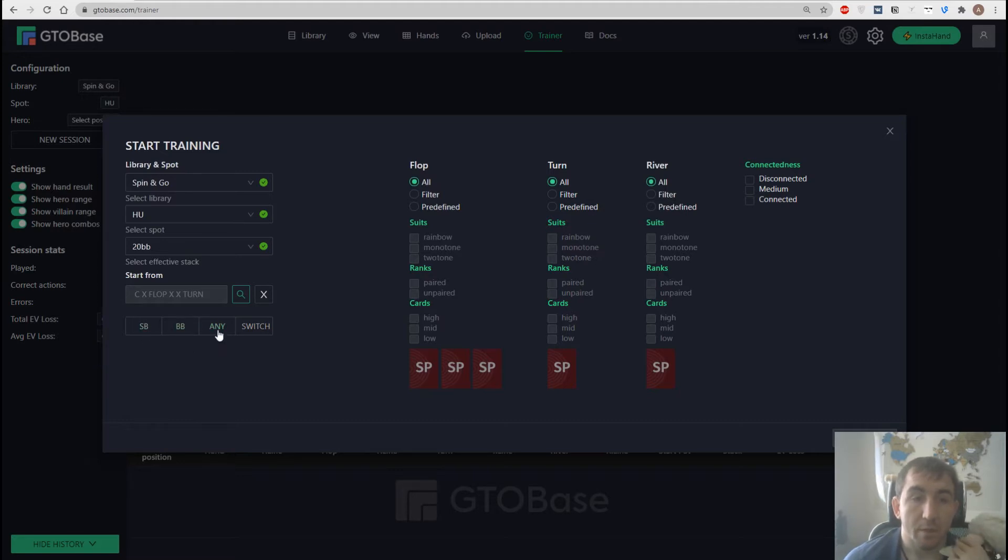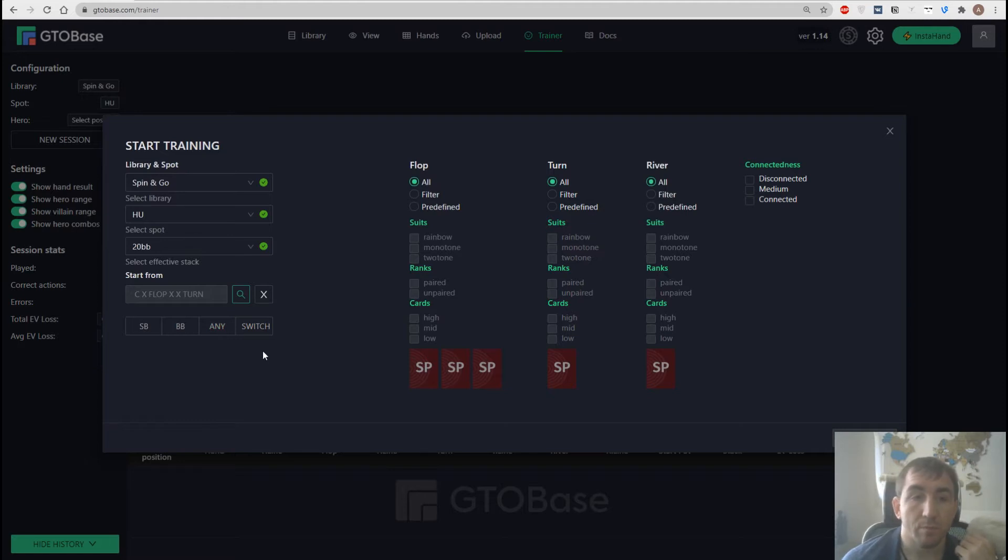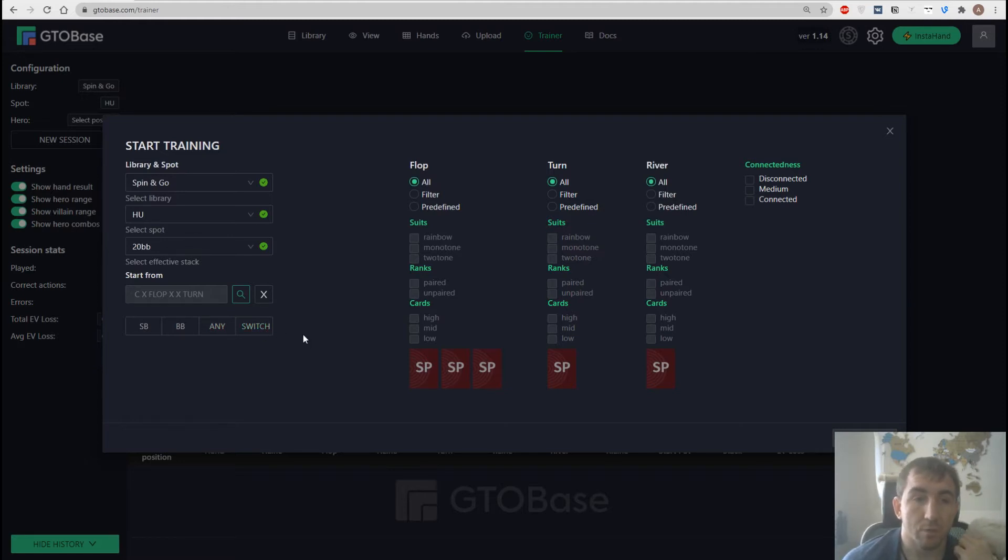Or we can choose any which means a random position every hand or a switch which means one hand big blind, one hand small blind and so on.